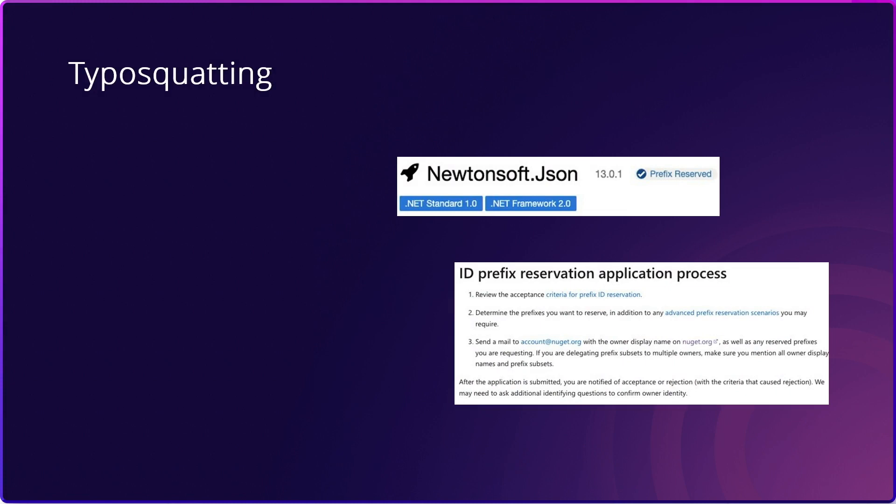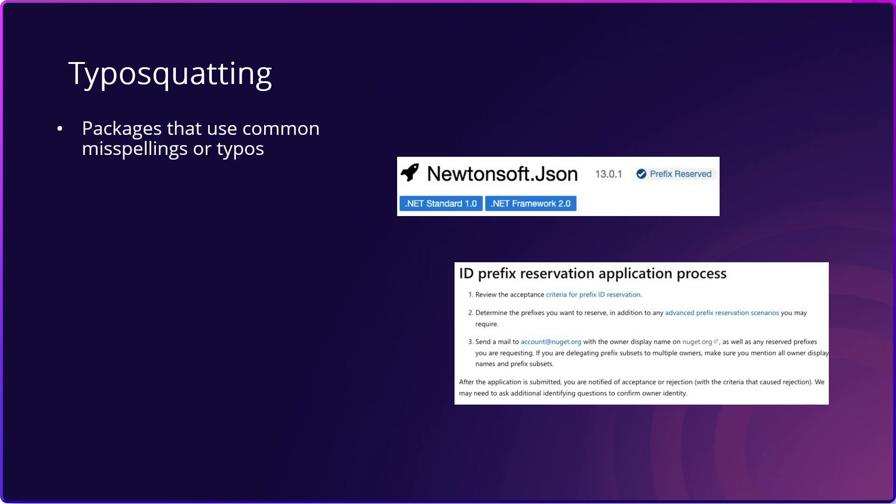Let's talk a little bit more about some of the common attack vectors that malicious actors use to take advantage of open source software. First is typosquatting. Typosquatting is a malicious practice in which someone registers a package with a name that closely resembles a legitimate NuGet package, often by making a slight typographical error or using a similar sounding name. The intention behind typosquatting is to trick developers into accidentally installing the fake package, which can have serious consequences.